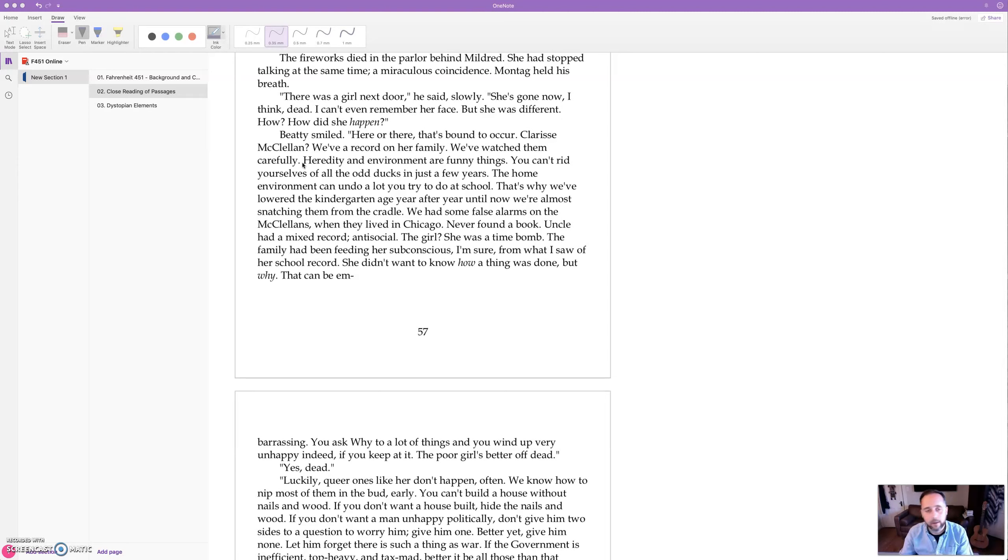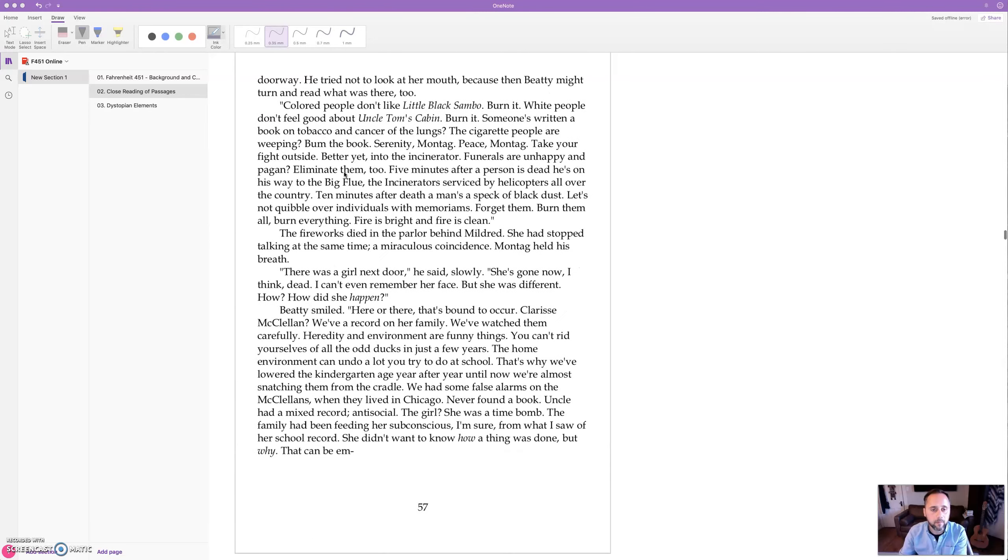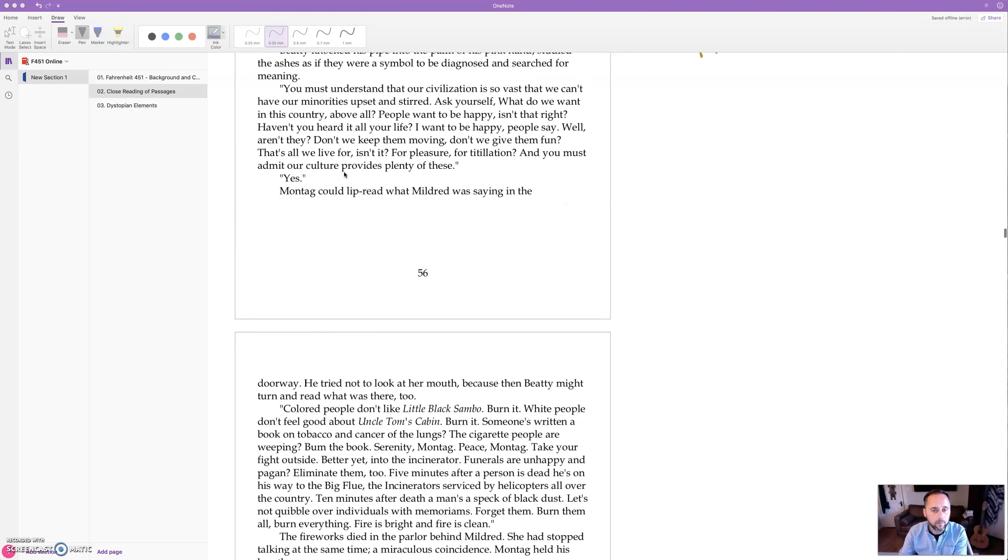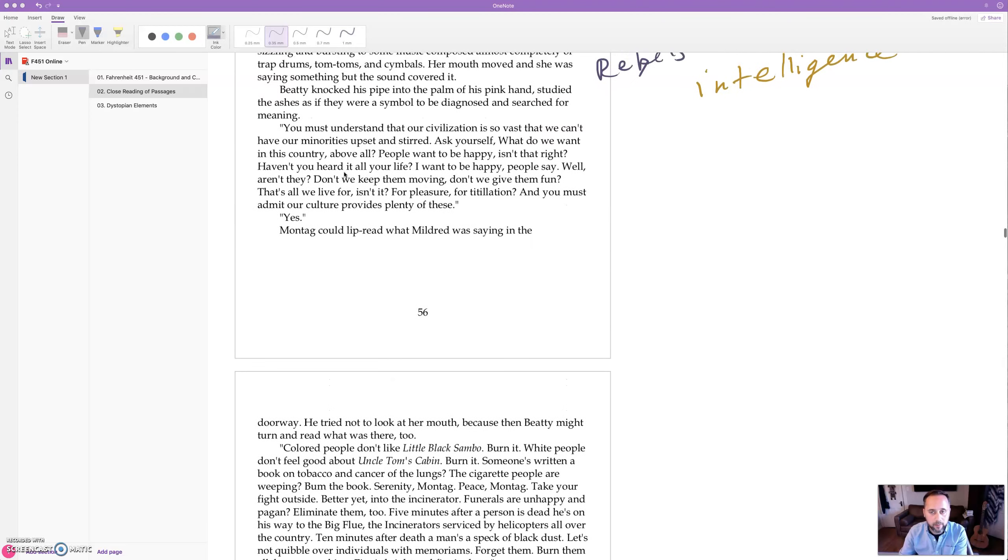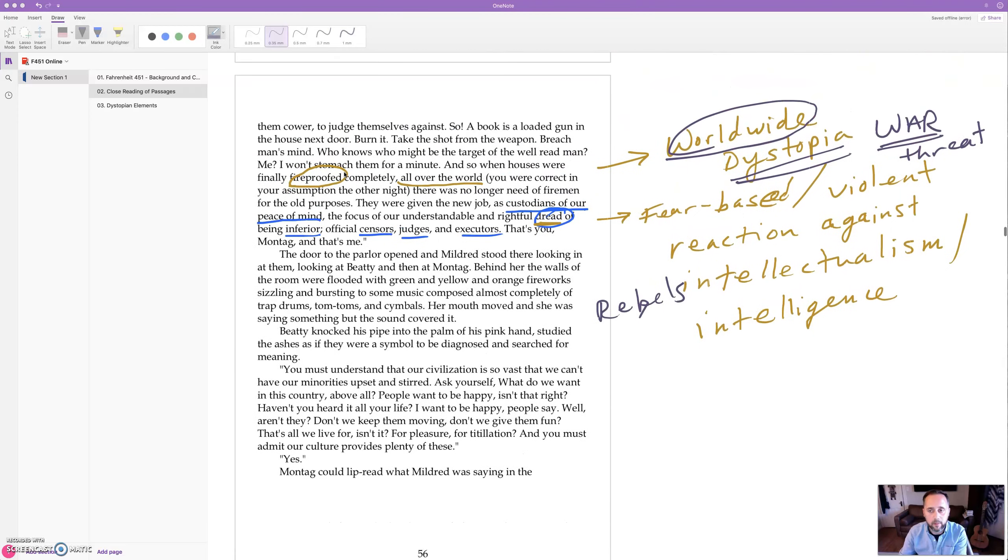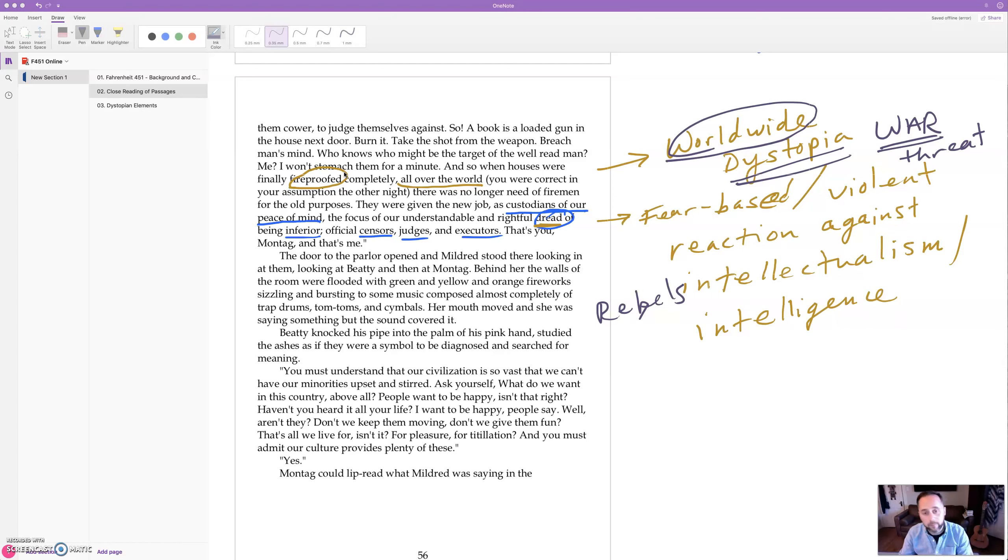The Sieve and the Sand. So interestingly, we left off with the minorities being appeased, people not wanting to have conflict and fear or dread of being inferior to others.